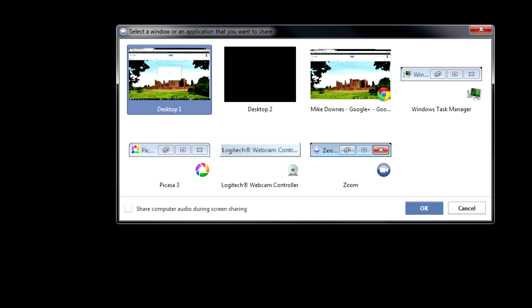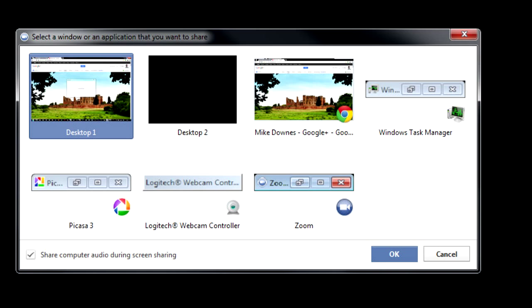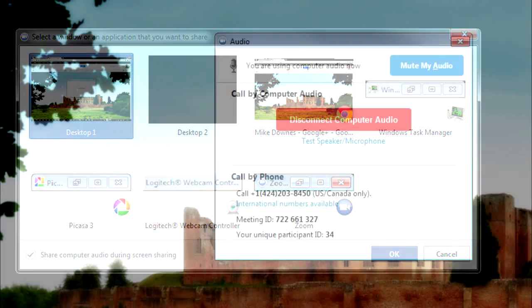Notice on the bottom left-hand side it says share computer audio during screen sharing, which needs to be checked if you want to send audio.